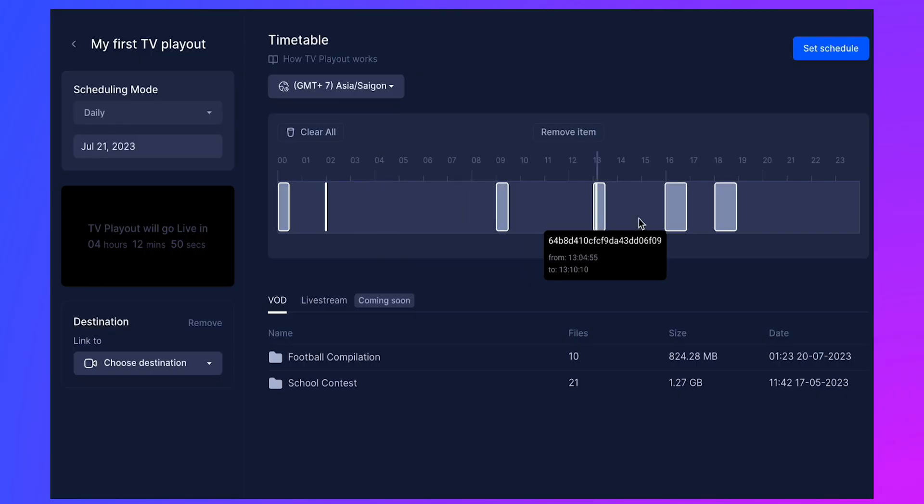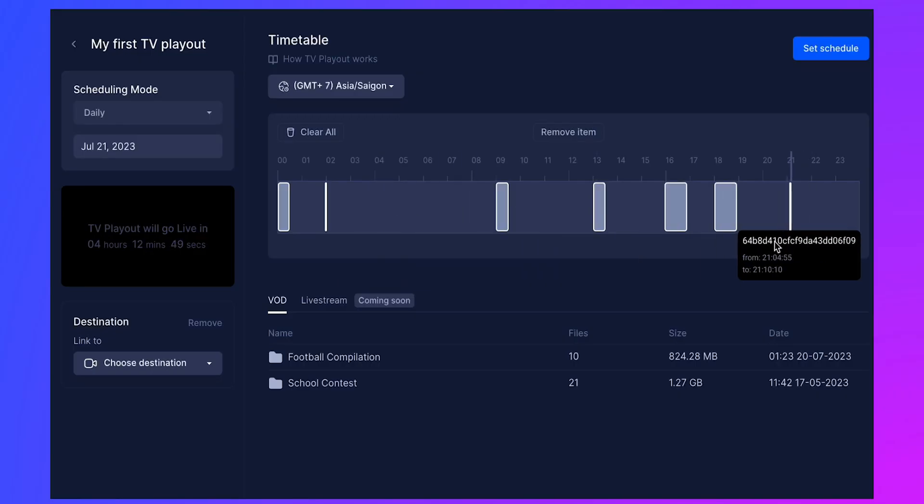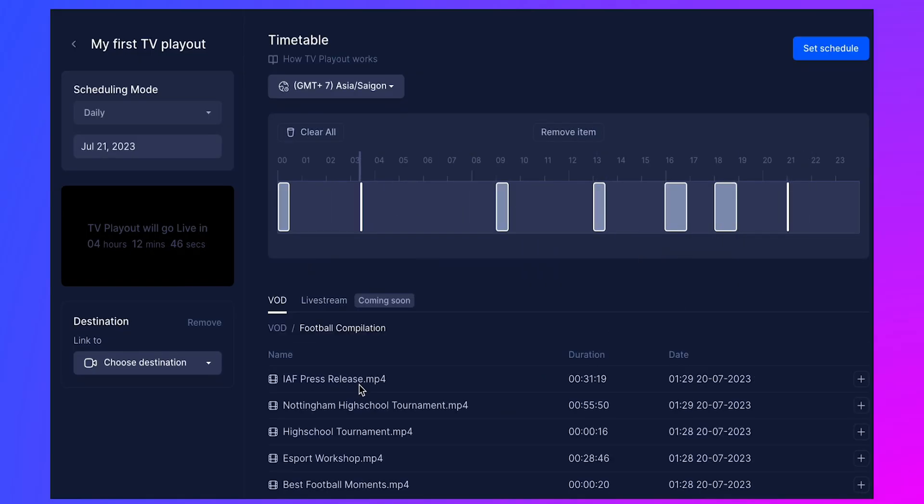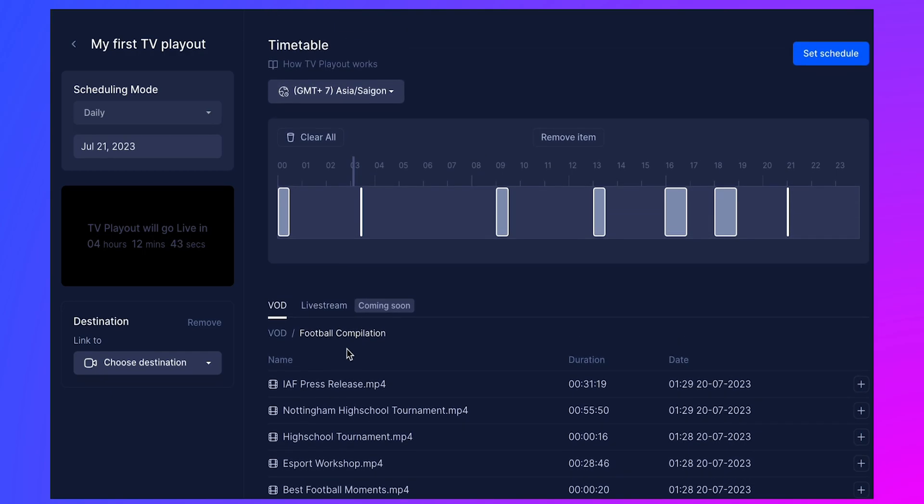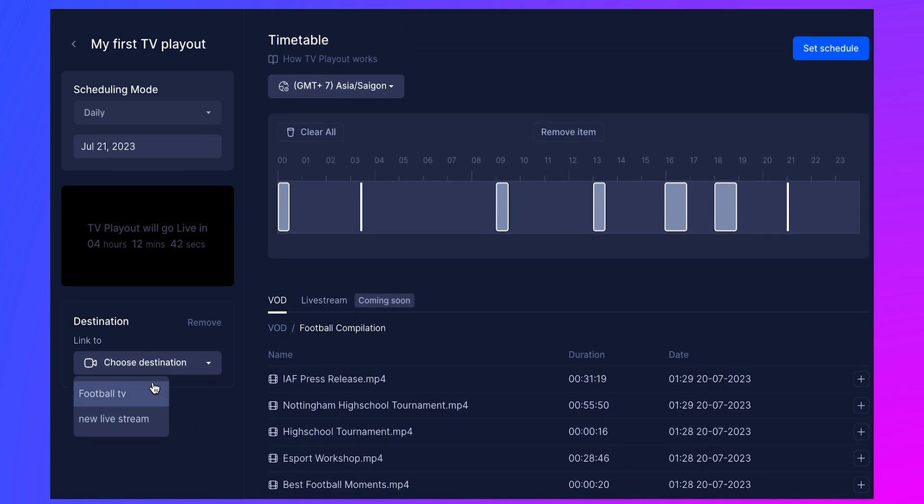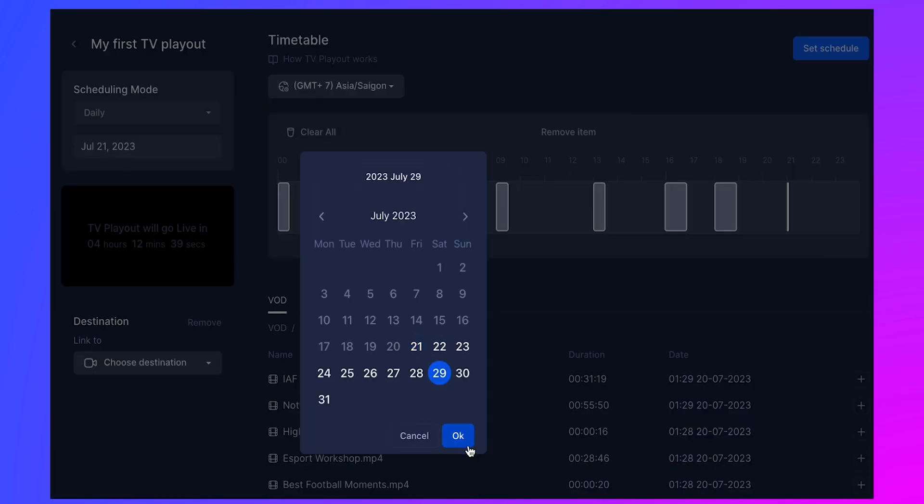In this video, we're going to walk you through the process of creating your first TV Playout with Castor.